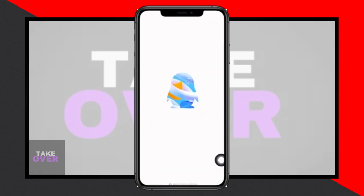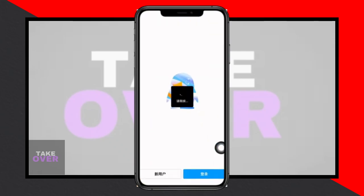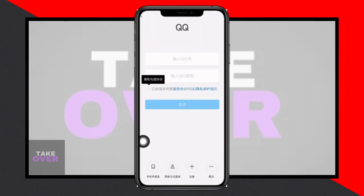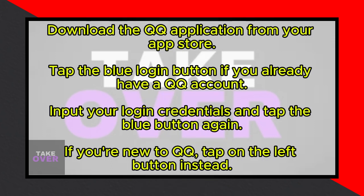To start, if you don't already have the QQ application, head over to the App Store or Play Store and download it. If you're already a QQ user, simply tap on the blue login button within the app. You'll then need to input your login credentials and tap the blue button again to access your account.